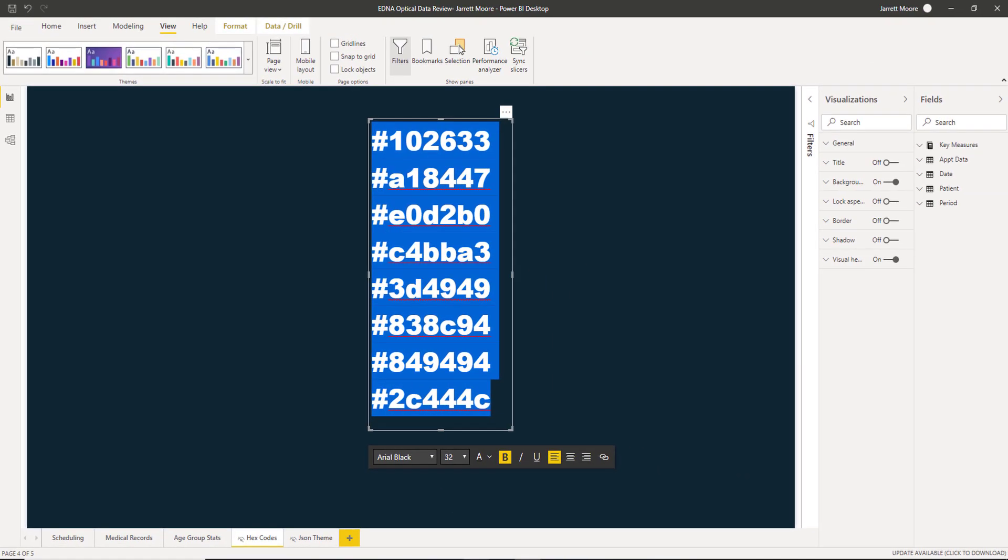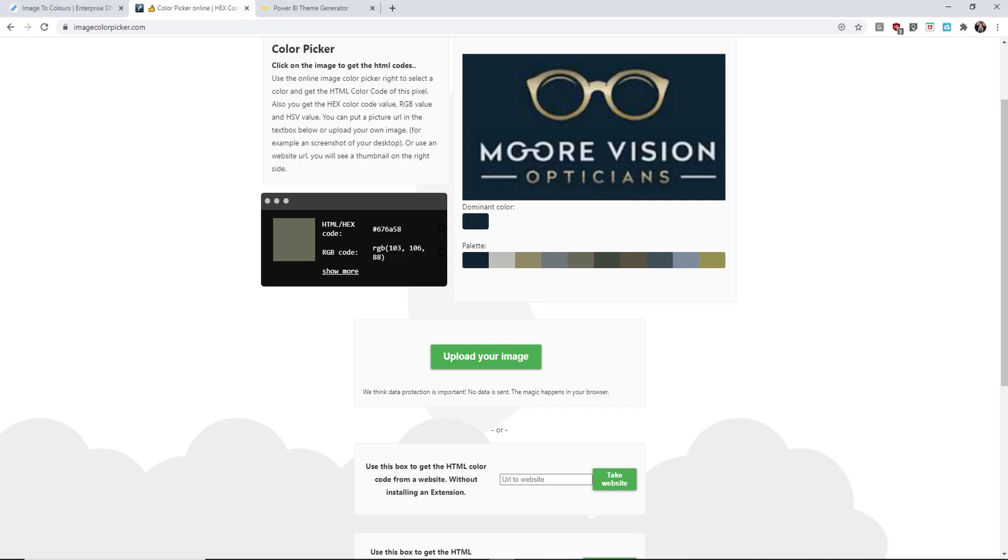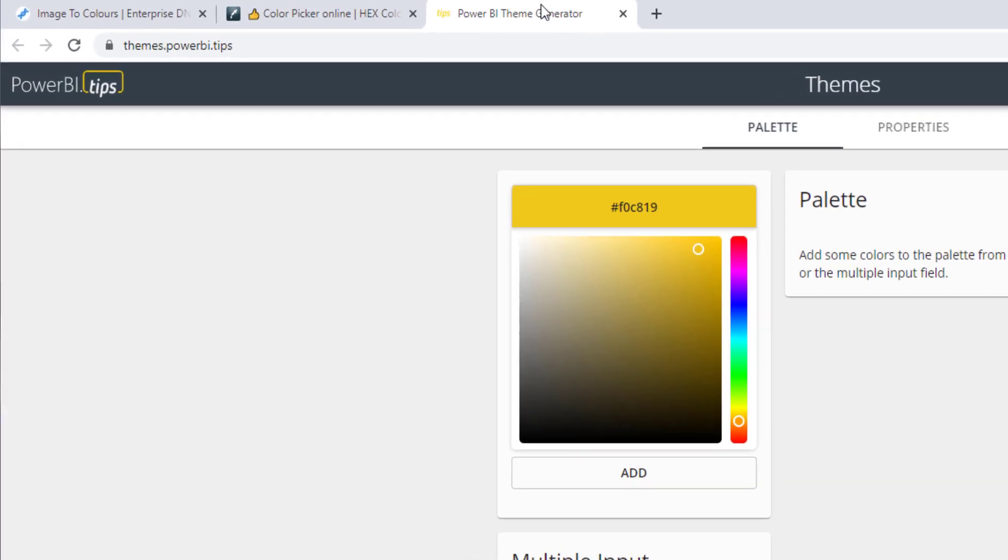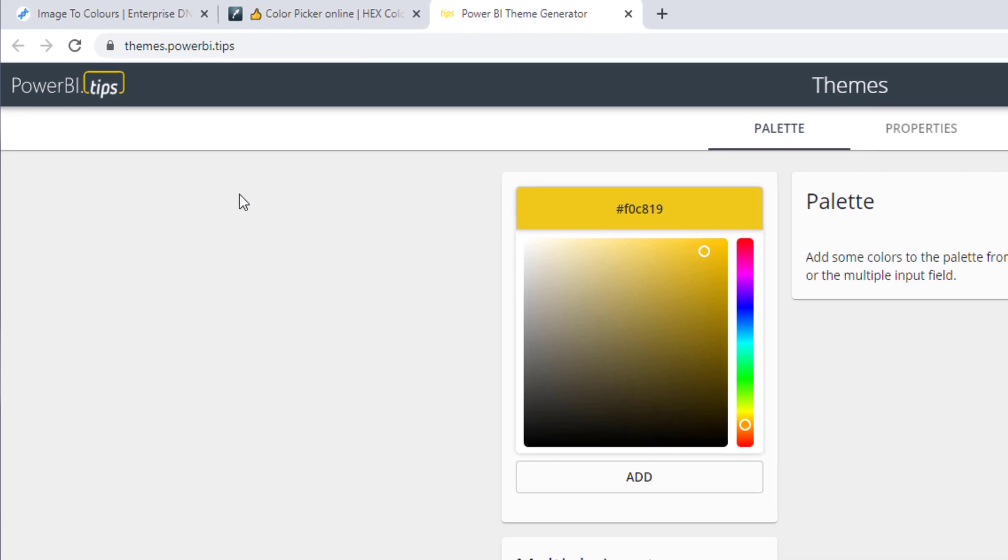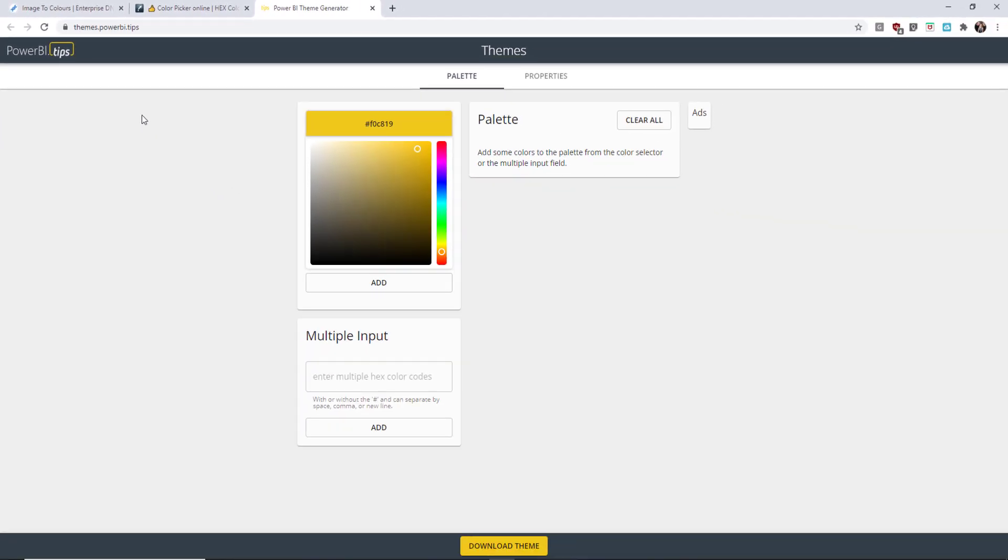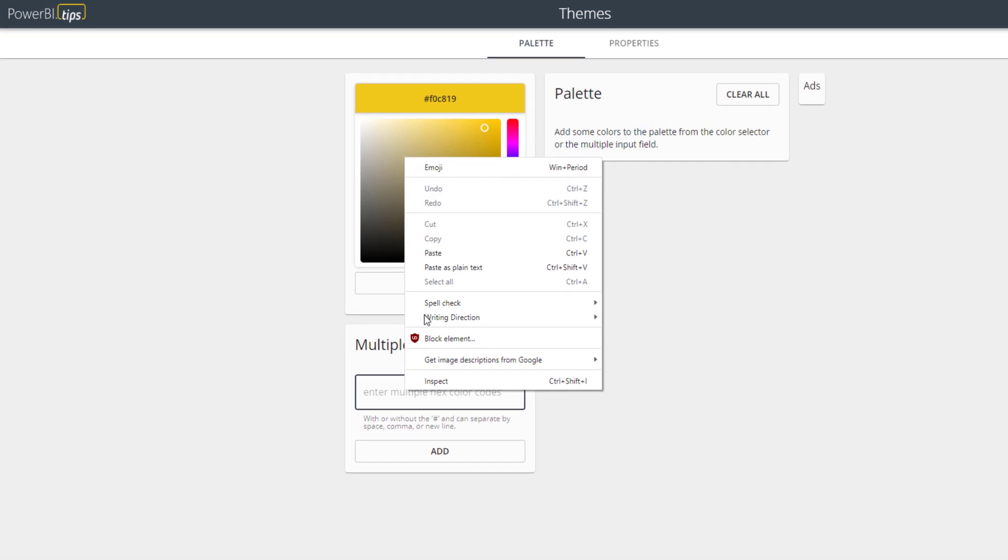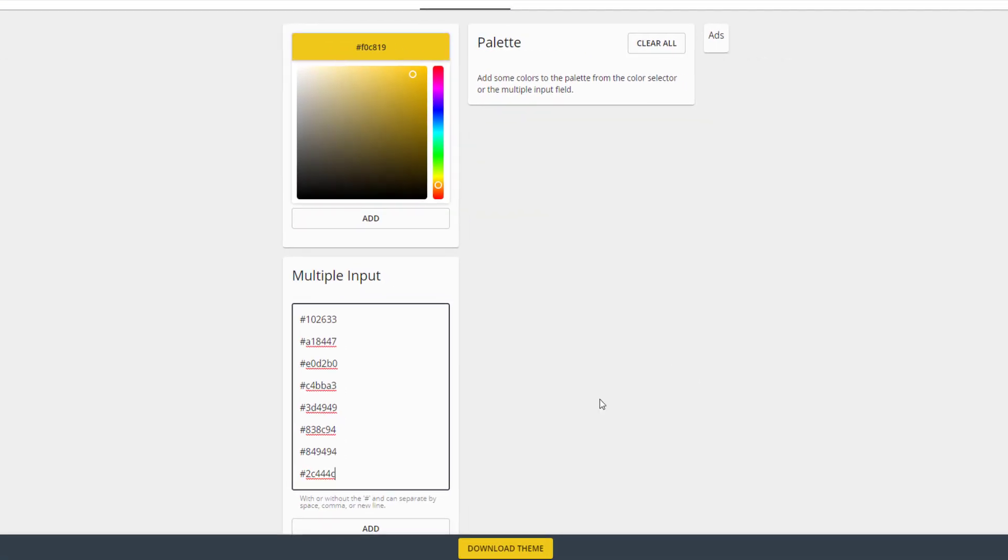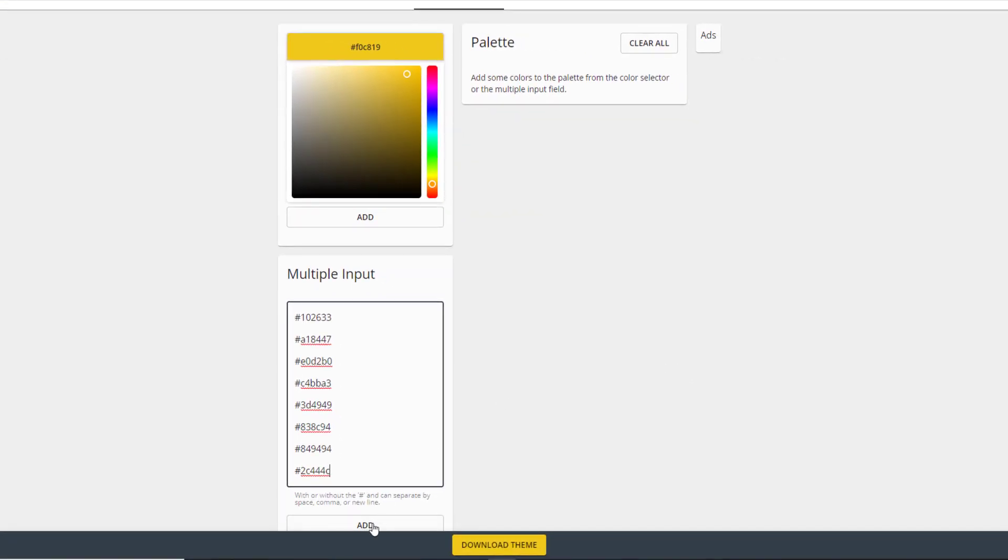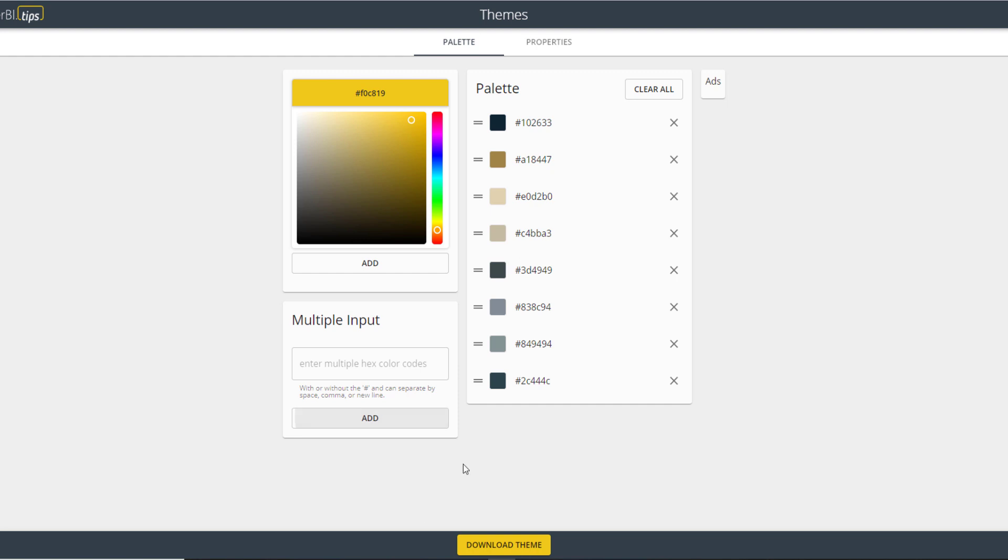And then once I have these hex codes copied, what I'm going to do is go over to the Power BI dot tips themes generator page. And on this website, what I really like about this is all you have to do is enter the hex codes here. And then it will auto generate a theme for you, a JSON theme based on that. So what all I do is paste all those hex codes into here.